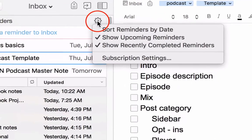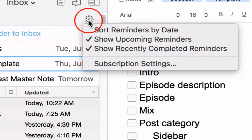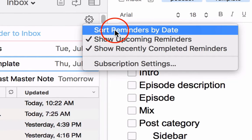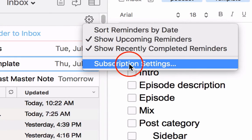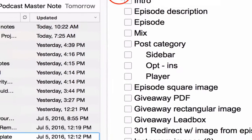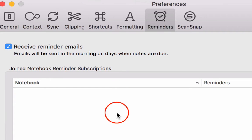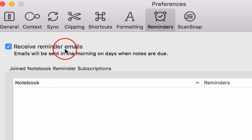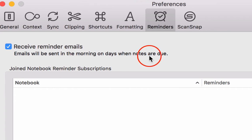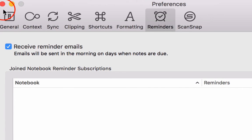Click on this little settings icon, and you can sort them by date, and you can also have subscription settings. You click on that, it'll open up a box, and then you can choose to receive email reminders the morning on days when notes are due. So you can use Evernote in that capacity to manage your tasks.